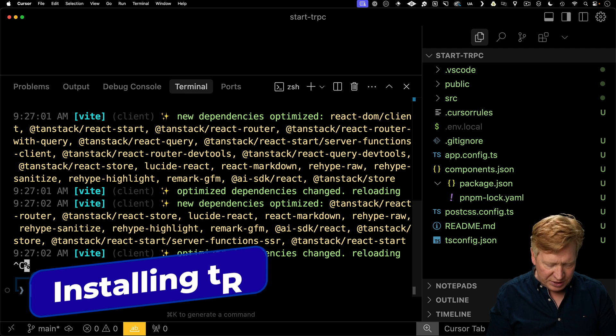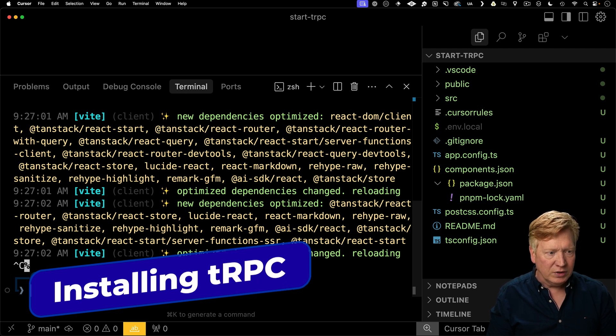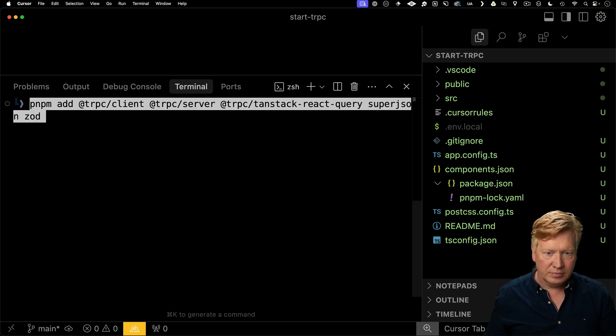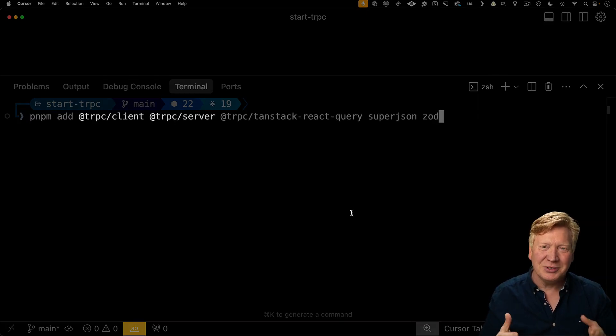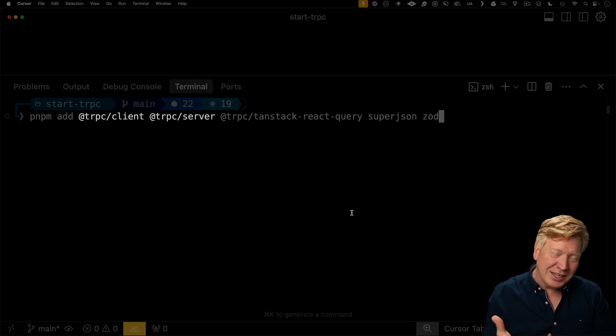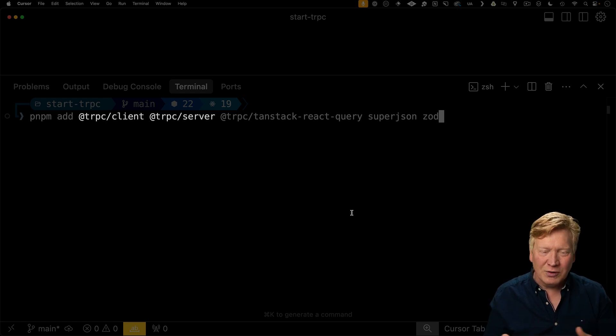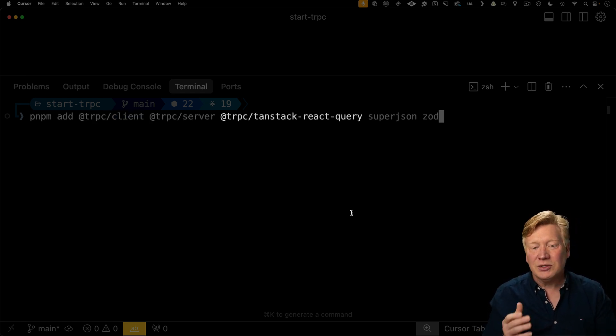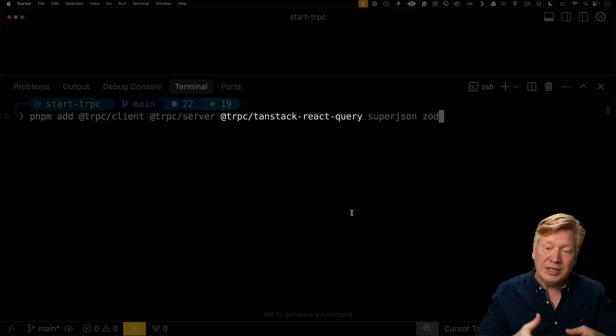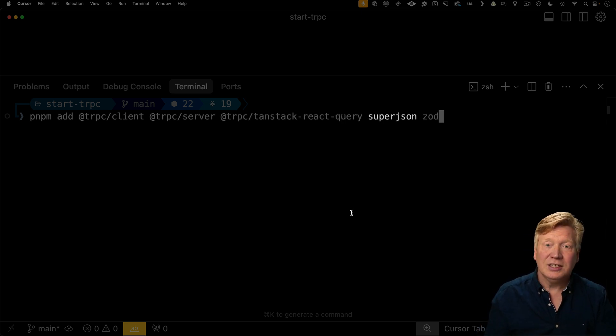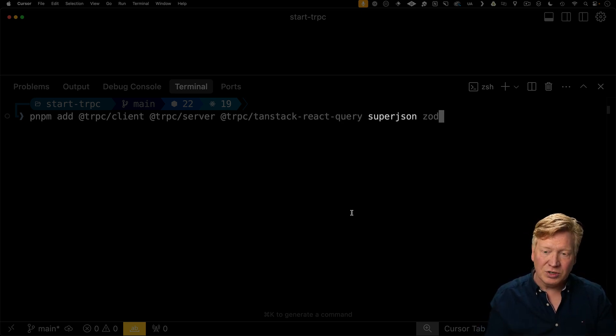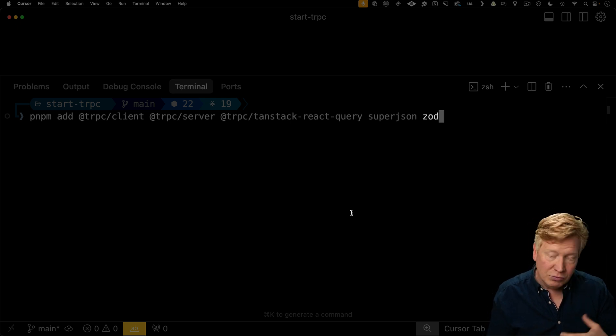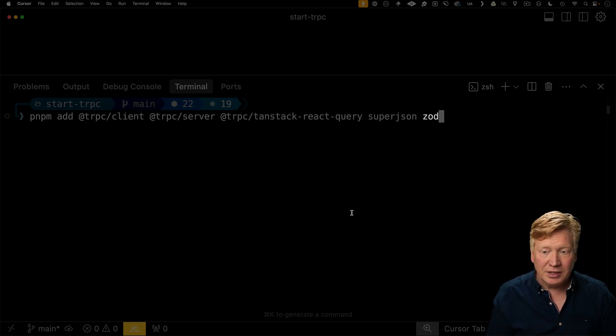Let's go take a look at the code. Now to start integrating TRPC, I'm going to need a bunch of libraries. So let's go bring those in. This would include TRPC client and server, which are the standard client and server libraries for TRPC, as well as the TRPC TanStack React query integration. There's also SuperJSON that we use for serialization and Zod for doing our runtime type checking.